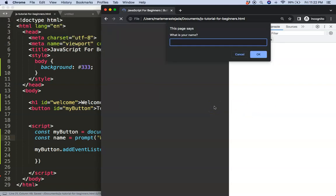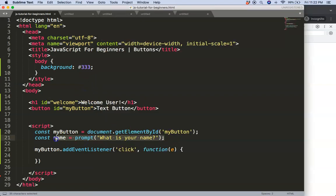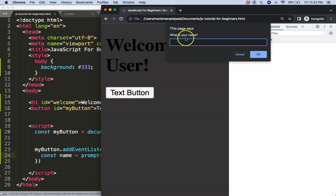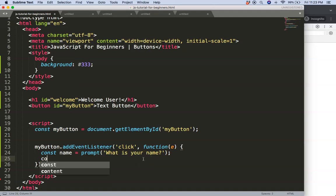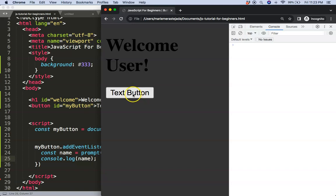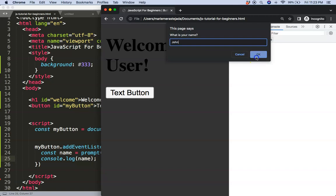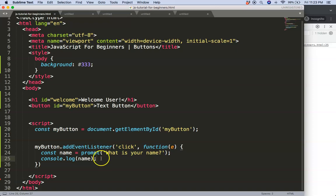Save and refresh — right now it jumps automatically, so it would be more appropriate to put the prompt inside the button click handler. Let's cut it out and place it inside the event function. Now the prompt only fires when we click the button. Let's do a console.log to show whatever name we insert. Save, refresh, press the button, type 'John' — and now we get the name 'John' in the console.